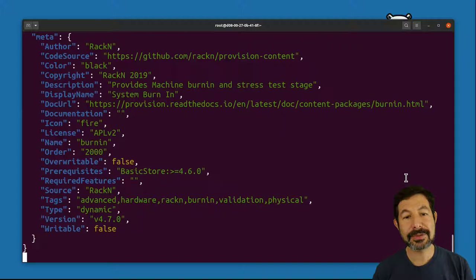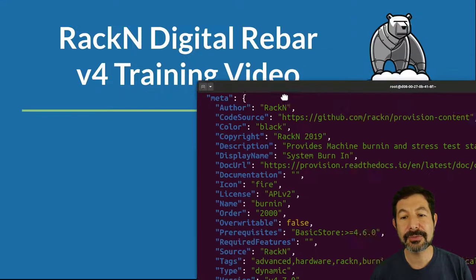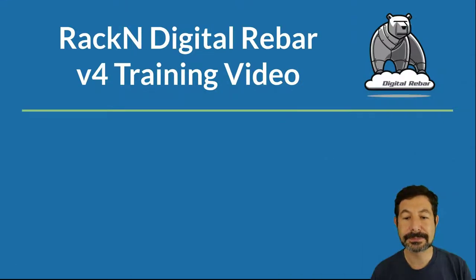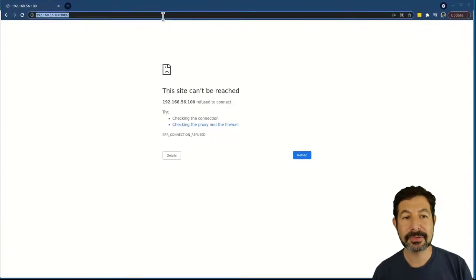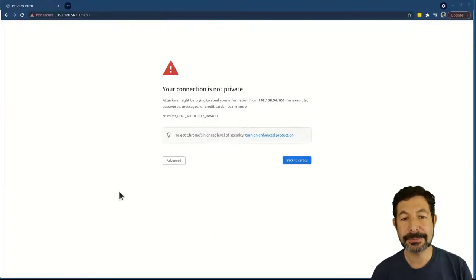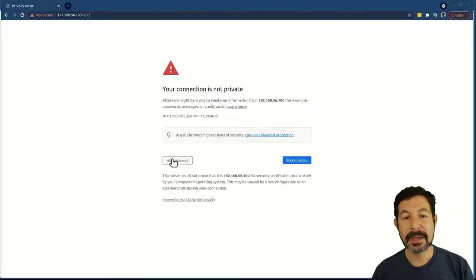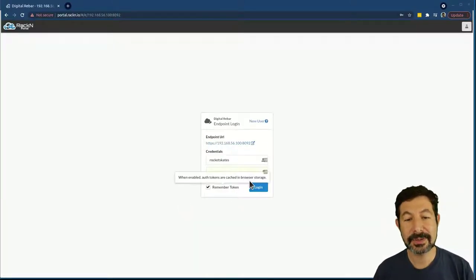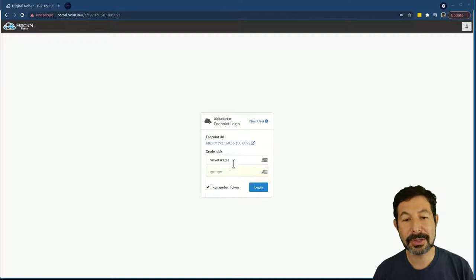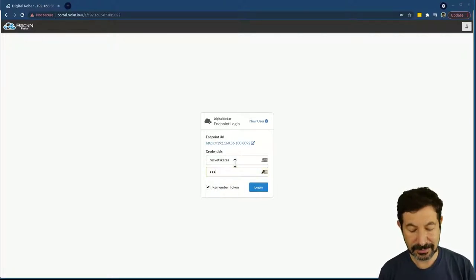While this is running in the background, I can go forward and visit my new Digital Rebar site — same address, port 8092. I need to accept the certificate because we've generated a self-signed certificate automatically, and log in with the credentials 'rocketskates' / 'rocketskates' or 'r0cketsk8ts'.